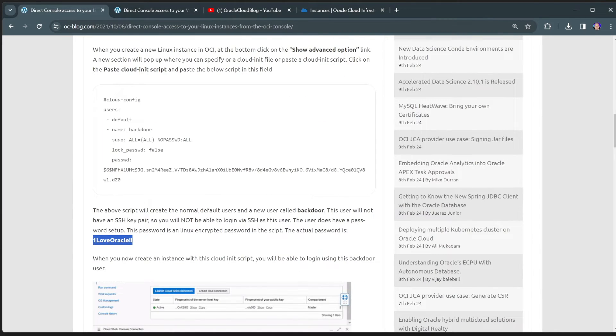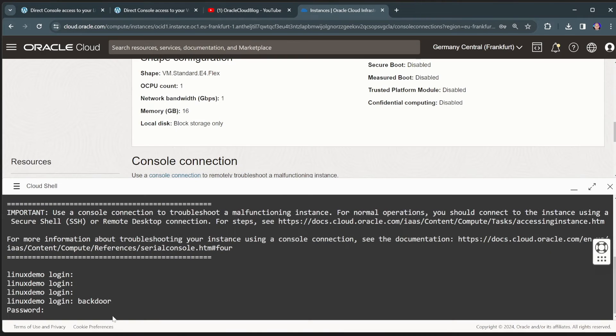And there is a password for this backdoor user that is specified here on the blog. One love Oracle! So I can actually go here and I can type that in.